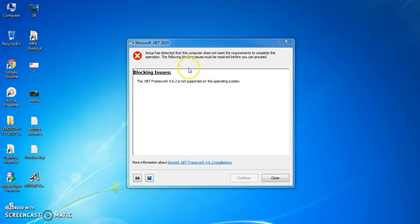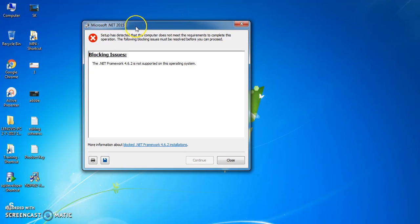This kind of blocker we are getting here, you can see. This kind of blocker will not allow you to install any Windows-related software or Microsoft-related software.